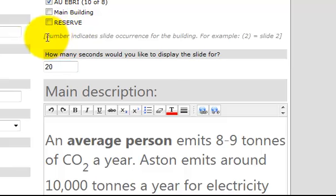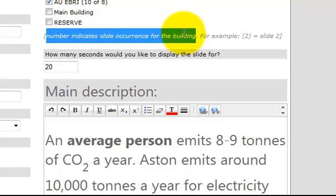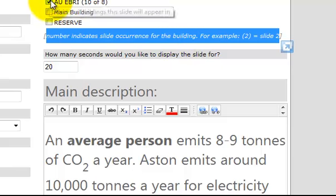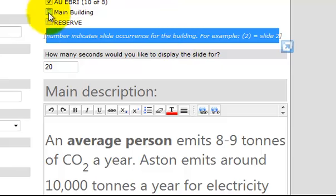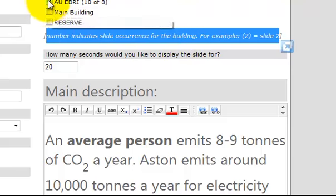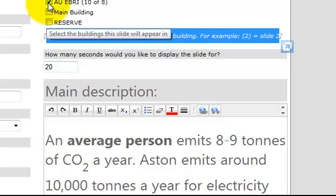Now as it happens, you can only apply a meter reading to one of the buildings. So there's a selection of buildings here, but you can only assign it to one.